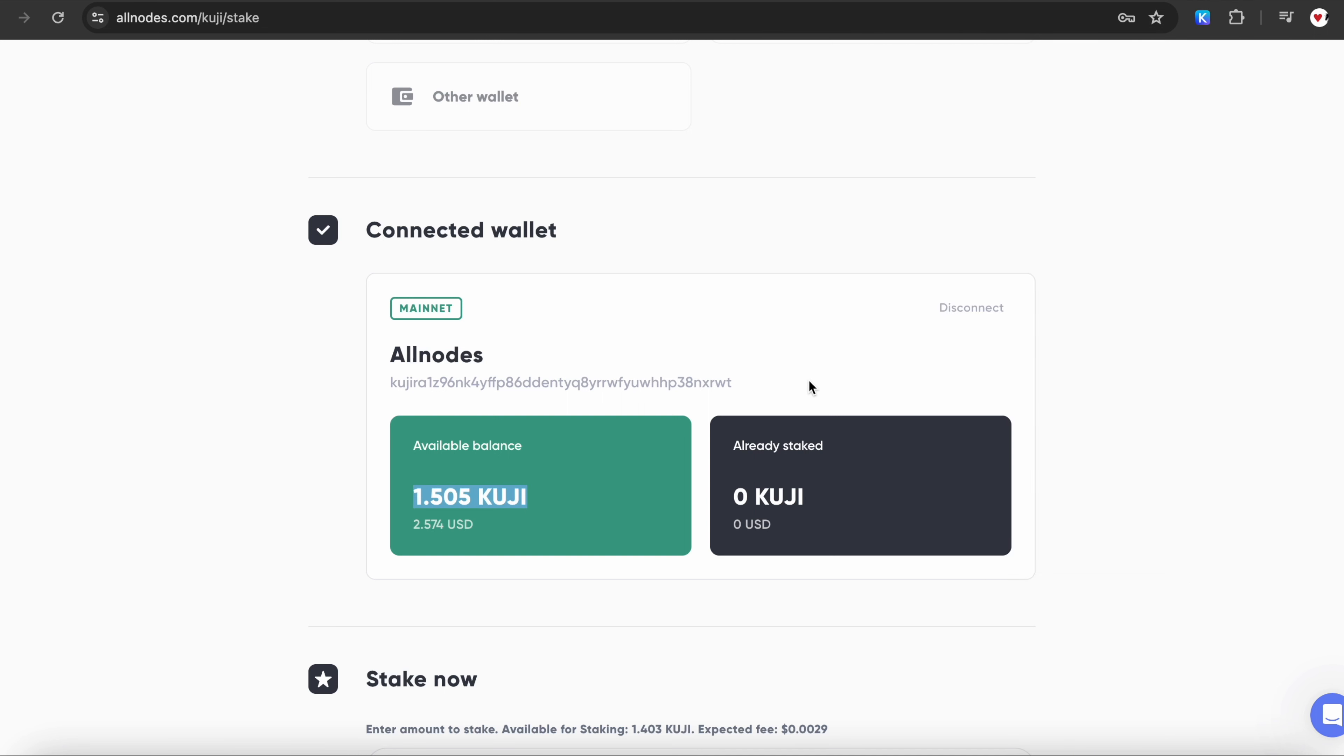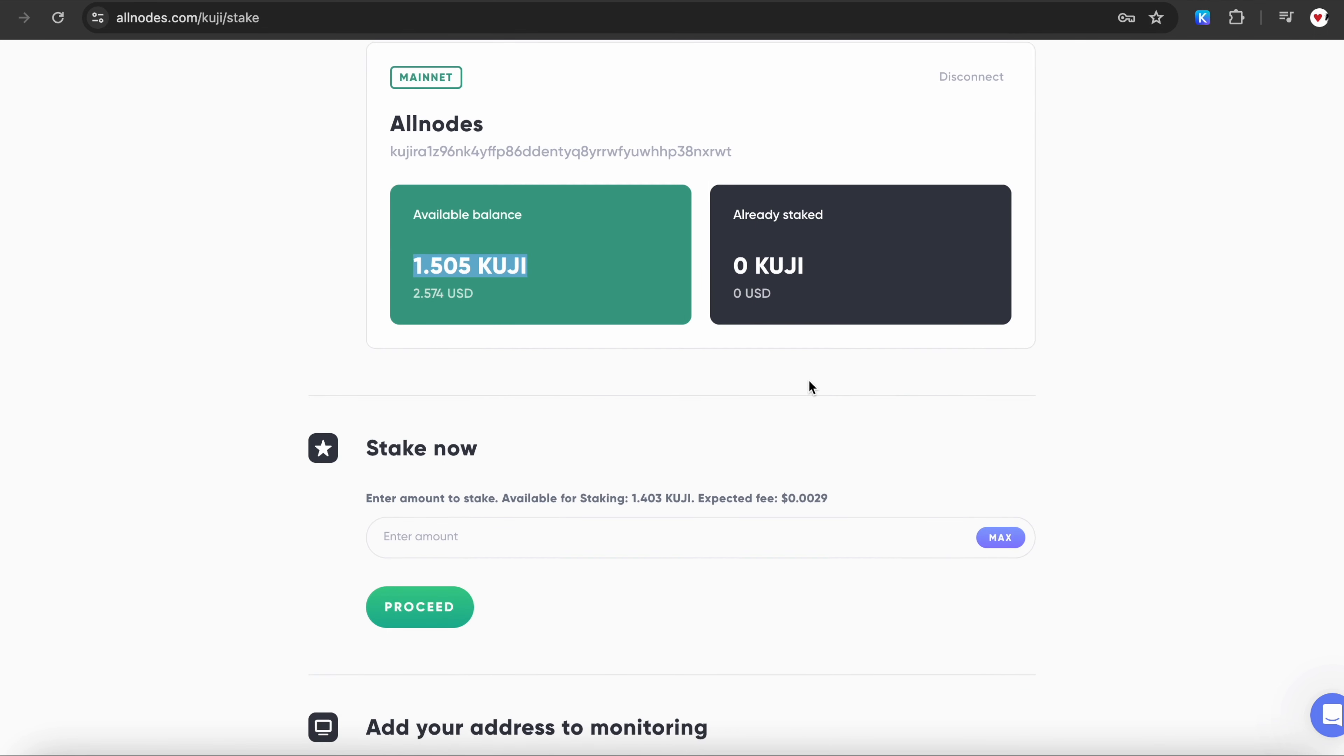After that, please return to the Kujiro staking page on Allnodes and enter the amount of Kuji you want to stake.